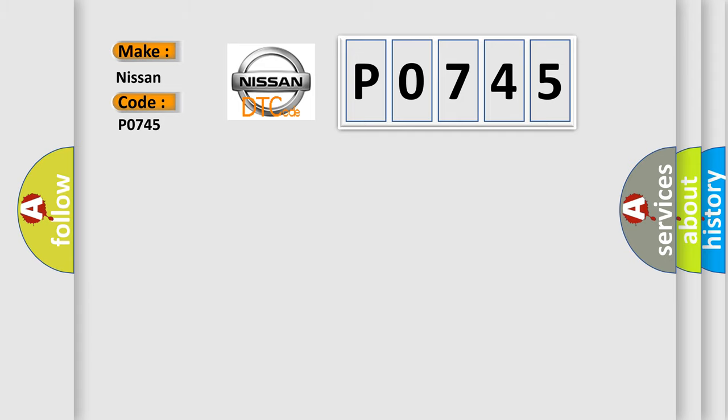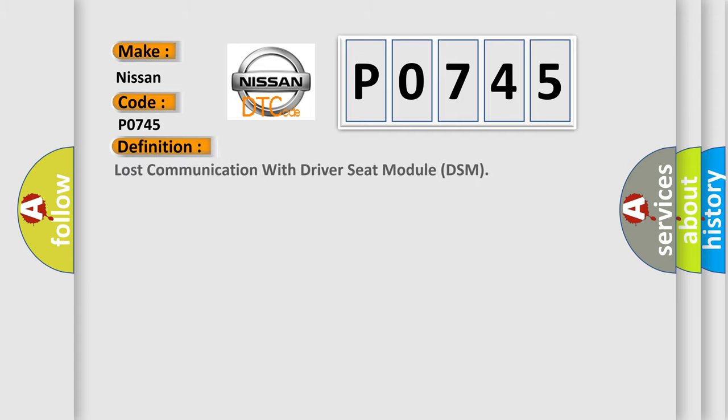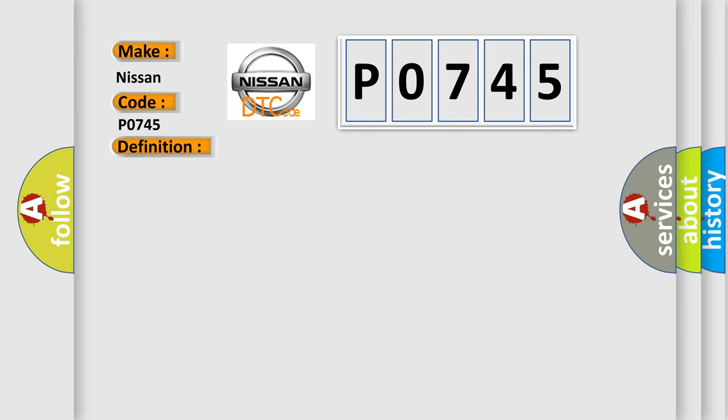The basic definition is Lost communication with driver seat module DSM. And now this is a short description of this DTC code.